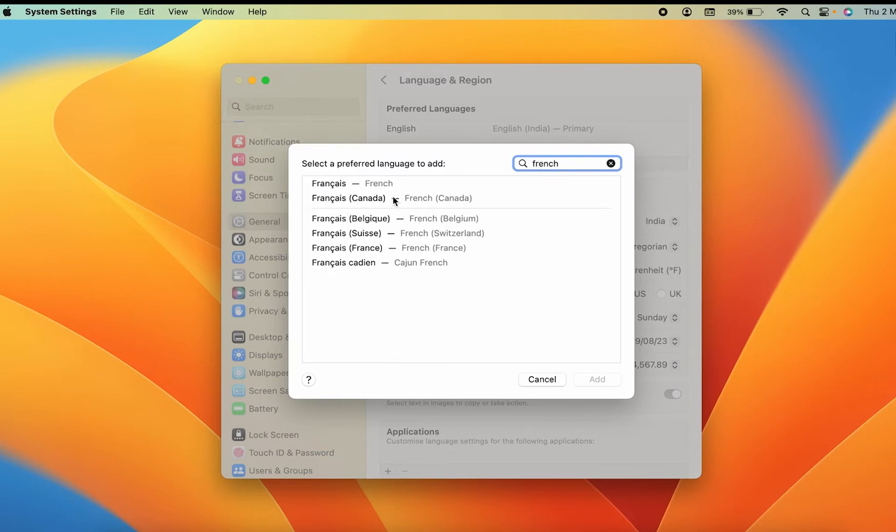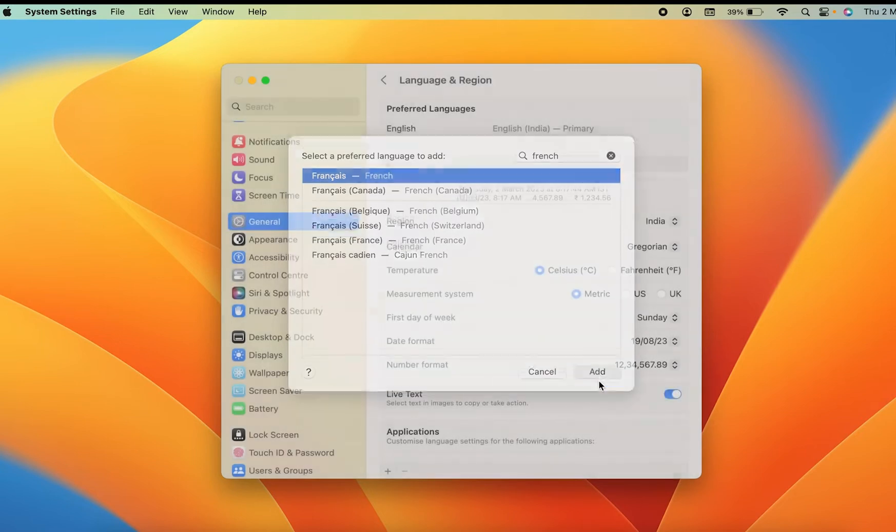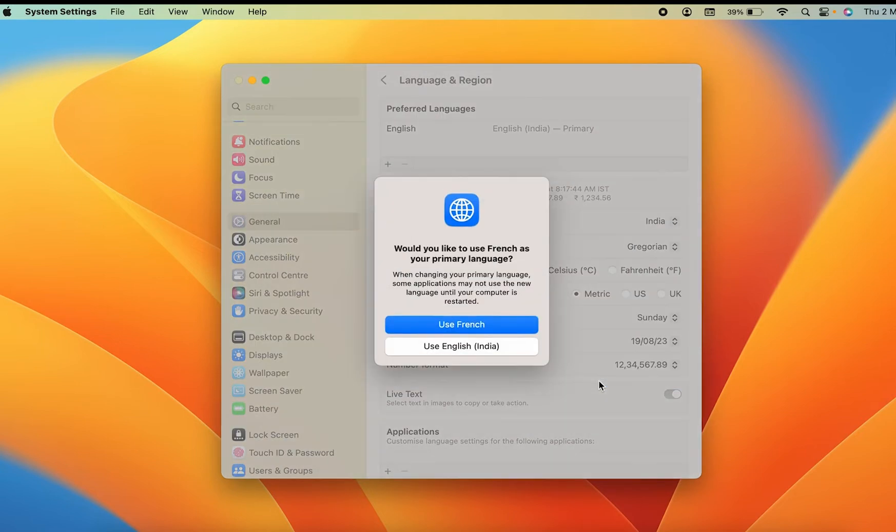Then you can see all the French-related options are on the screen. So all you have to do is just simply select that particular language and then you have to click on Add option.